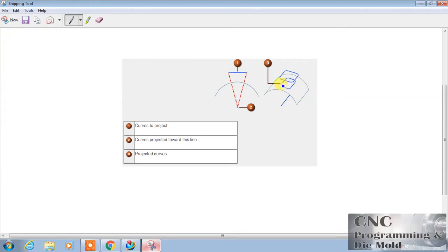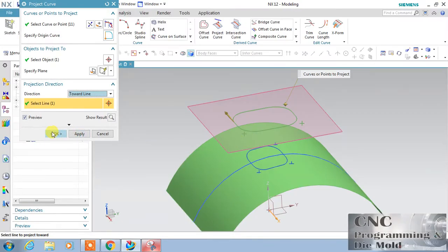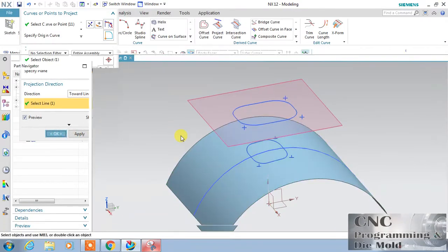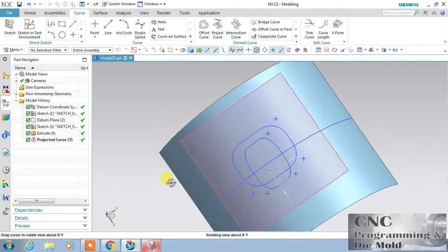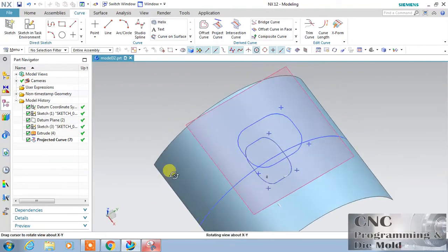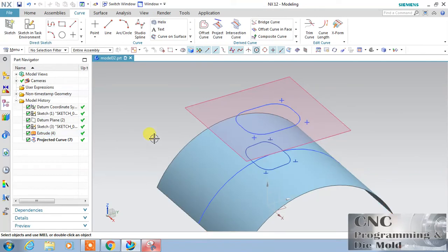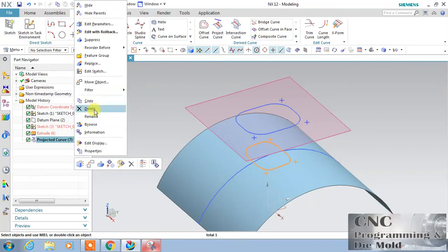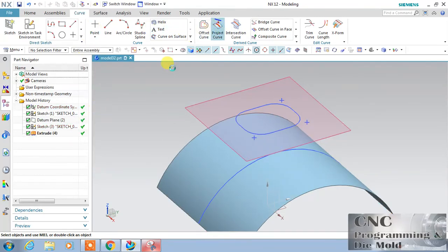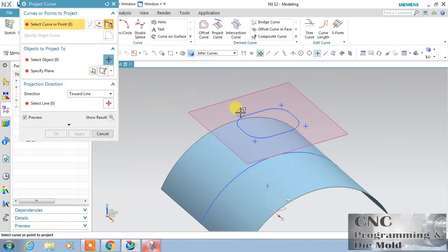The projection will come like this, and it will reduce in this direction. Just minimize this, click it, and we have this projection. Delete this, and again I will choose Project Curve. This is my curve and the surface.